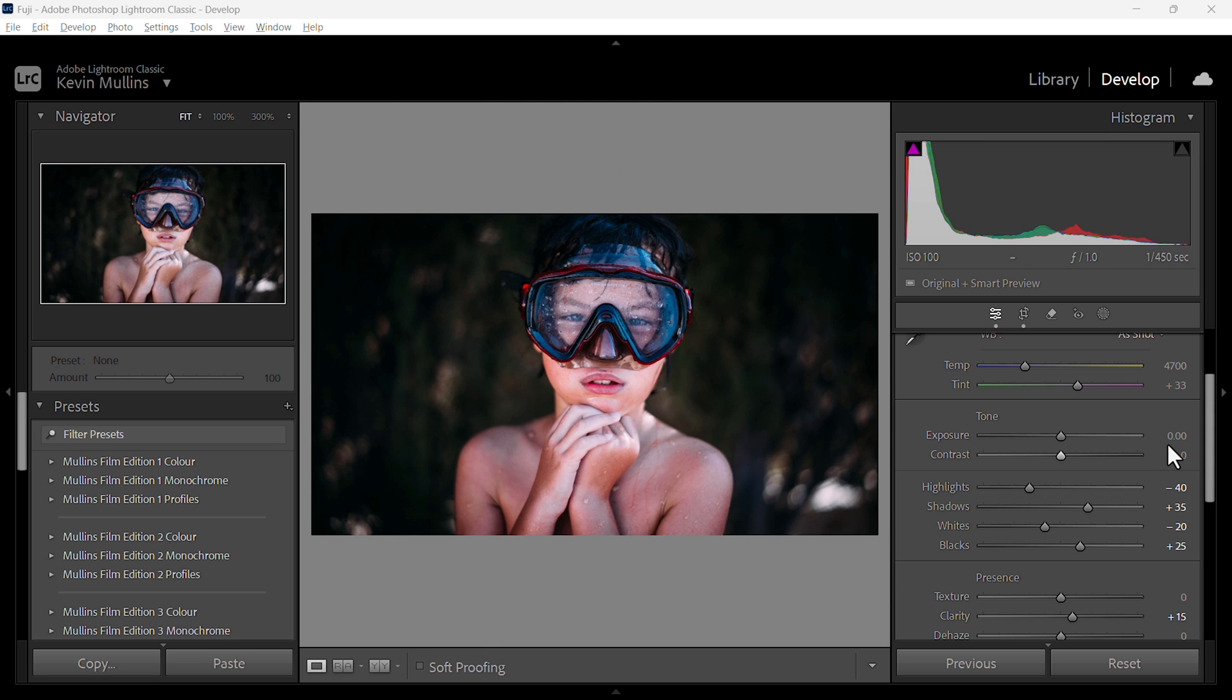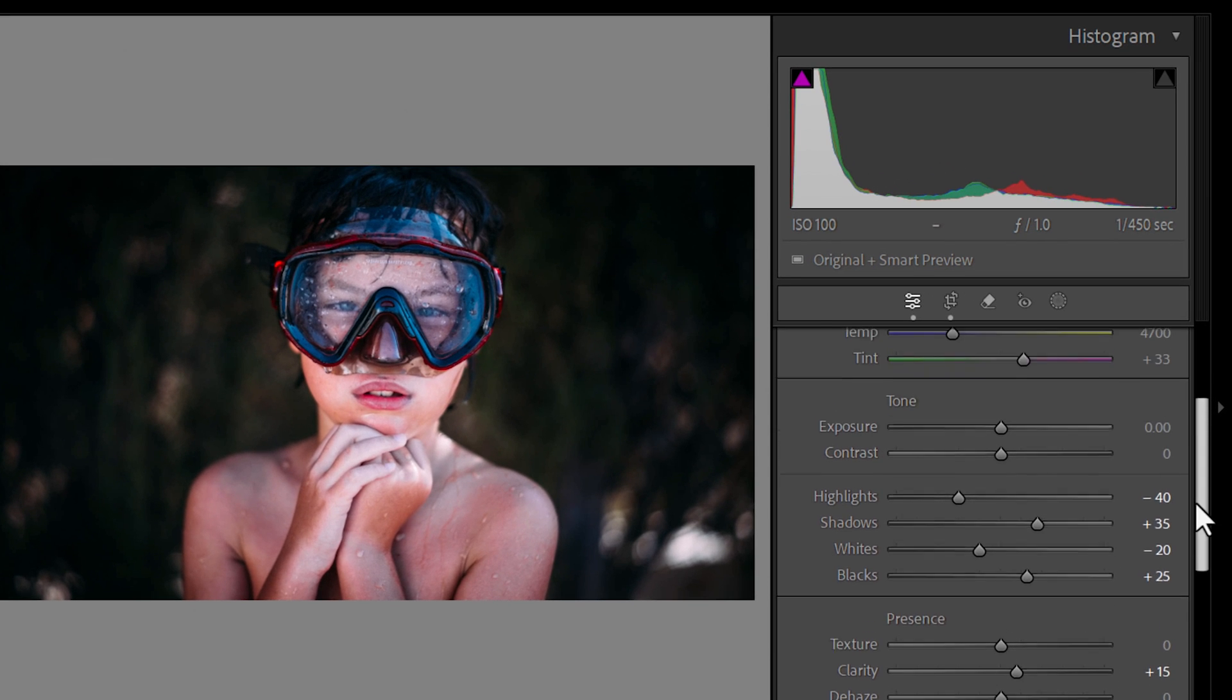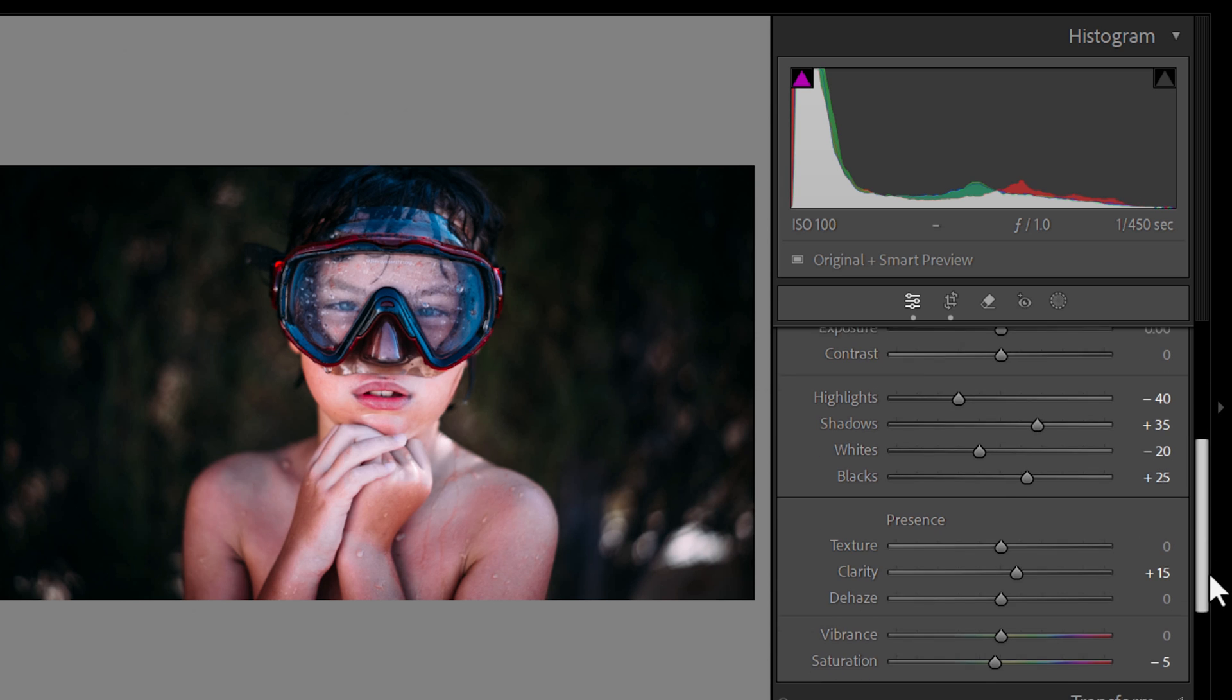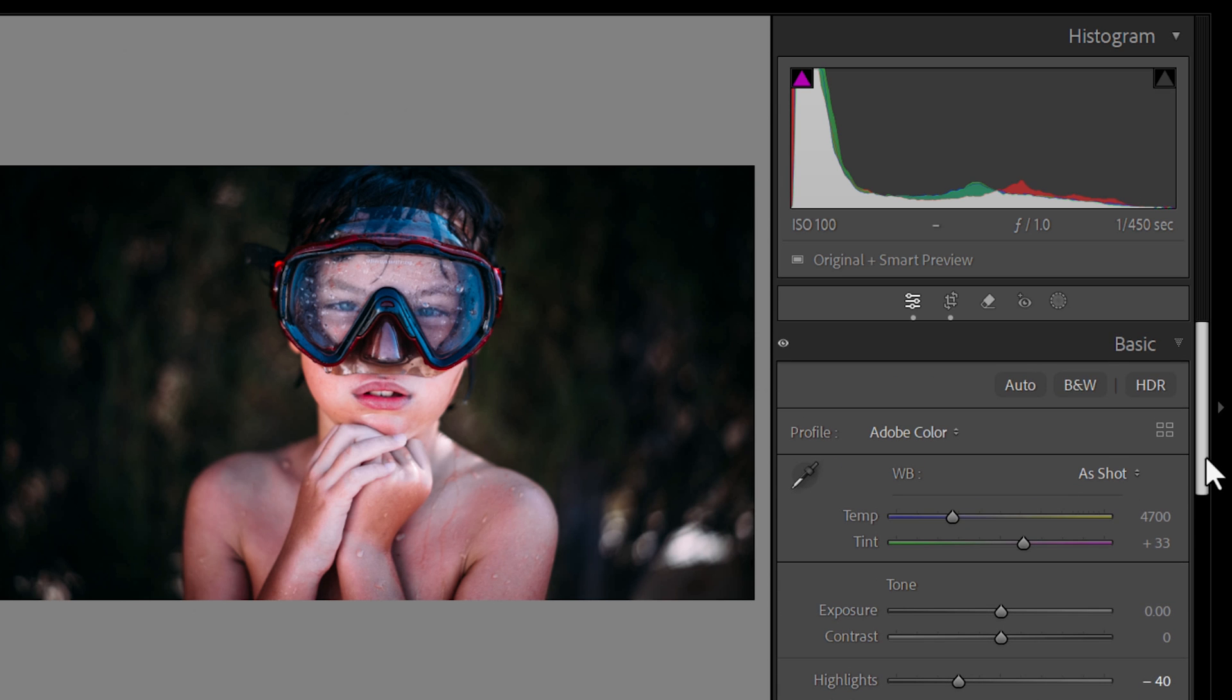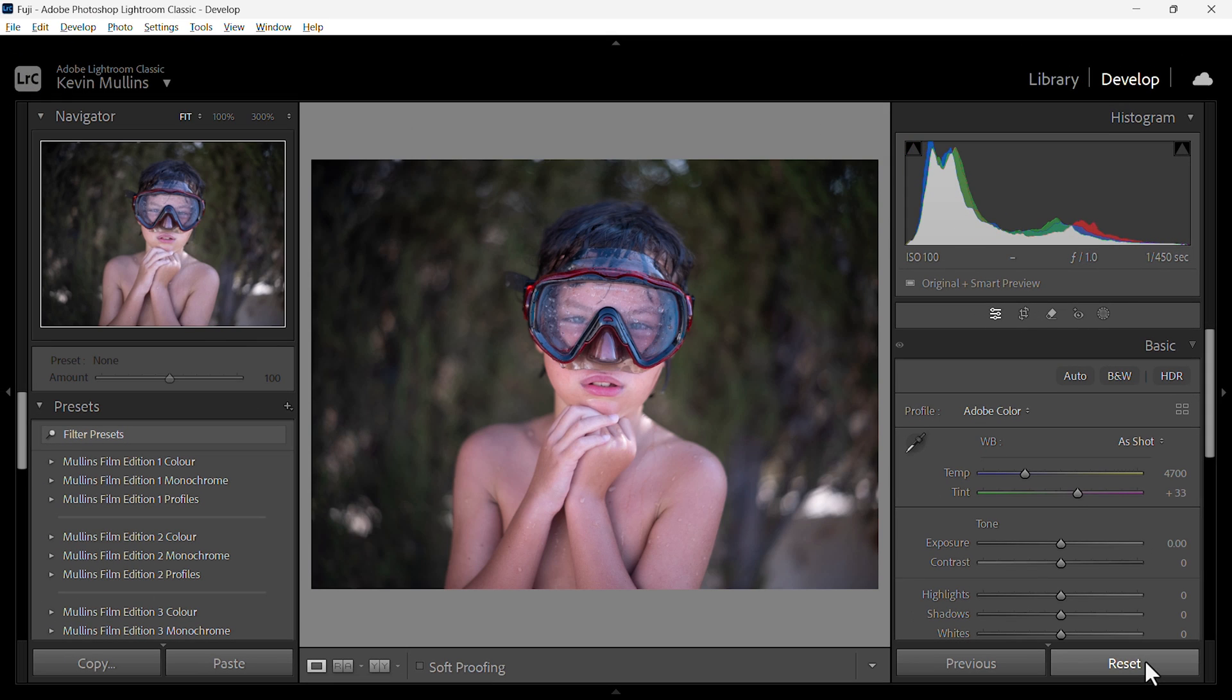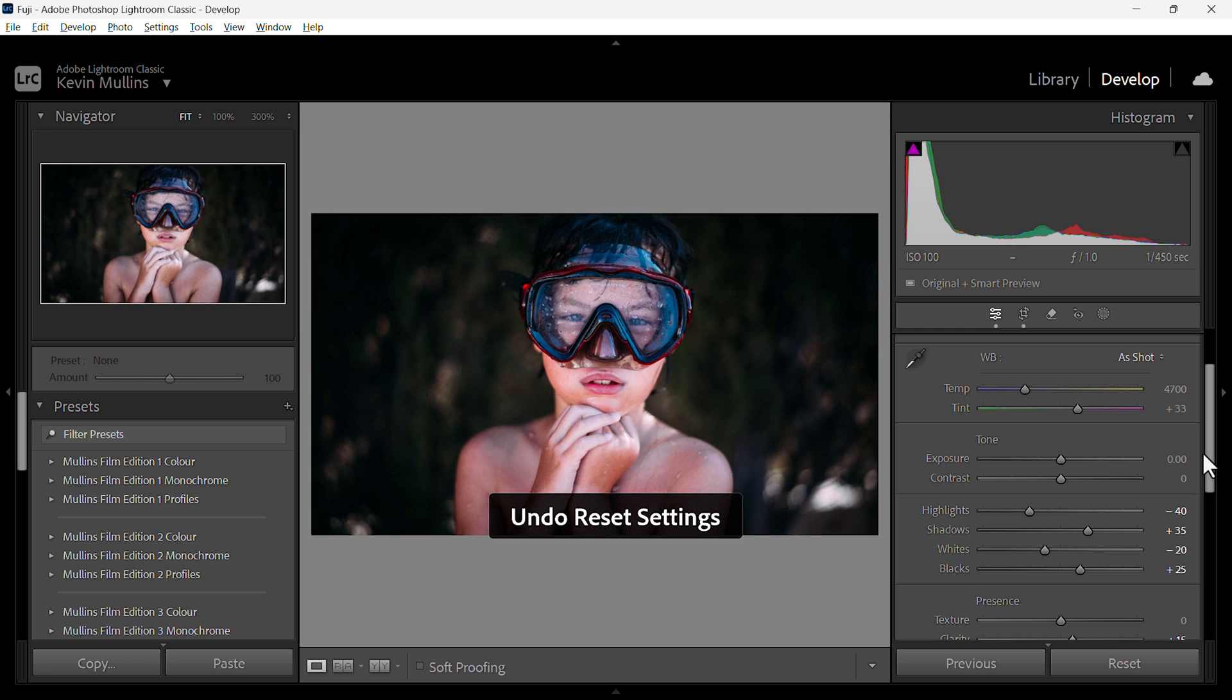You've actually seen it in action but this is how you apply the profiles. First of all I would always suggest that you fix any exposure correction, highlights, shadows from your raw file. I think that's an important thing to do before you apply the profiles. But let's reset this image. So this is the original raw file from the camera. As you can see there's no adjustments made here at all right now.